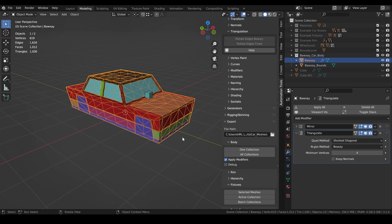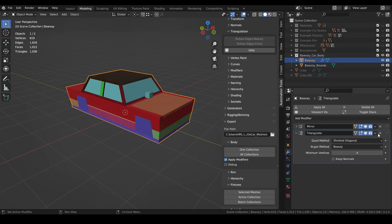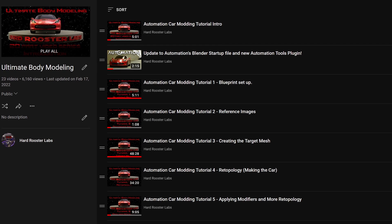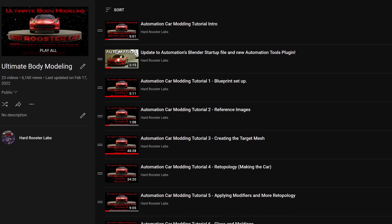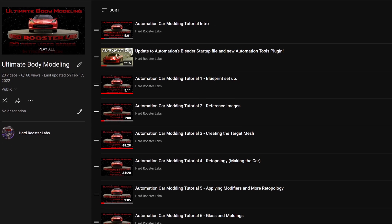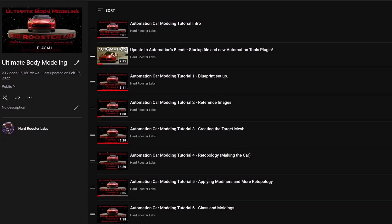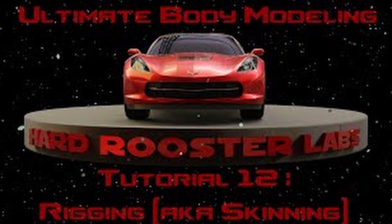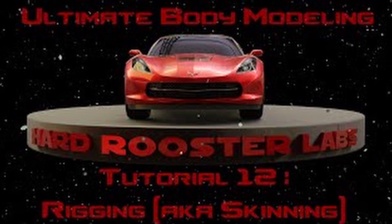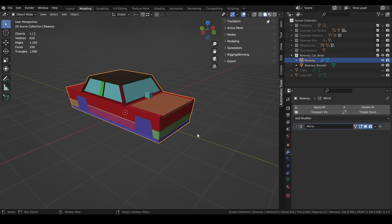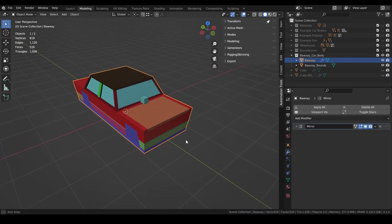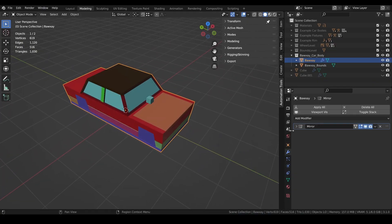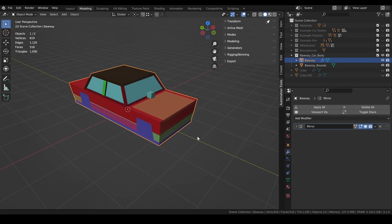Before we get to that point, however, using my Ultimate Body Modeling Tutorial Series on YouTube as a guide, I'm going to blow past Tutorials 1-11 and jump right into Tutorial 12, Rigging, as this is where we arrive at our first tool to make our lives easier. Let's say all we have is this car body with a mirror modifier, and we're ready to start rigging.